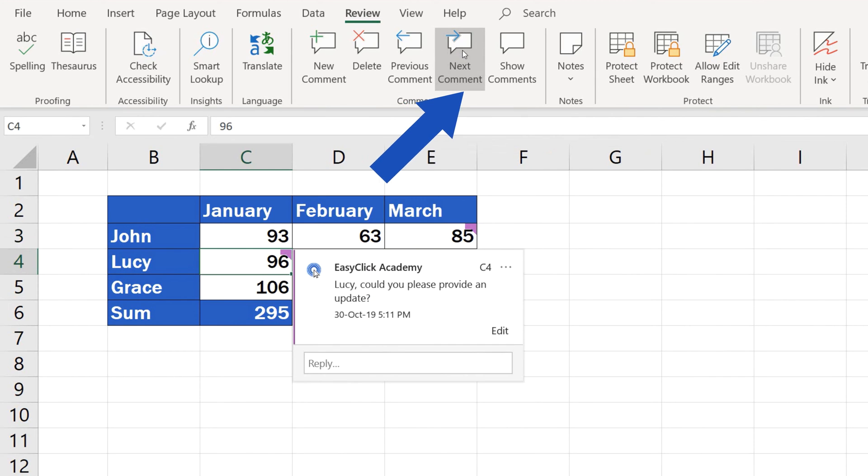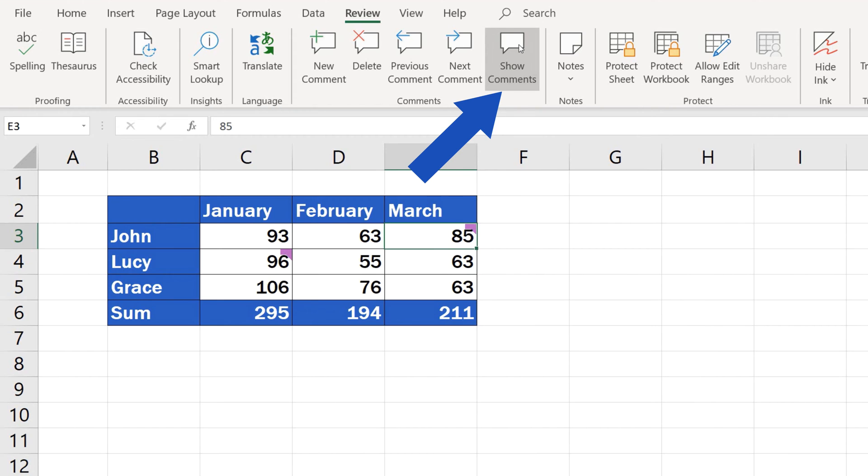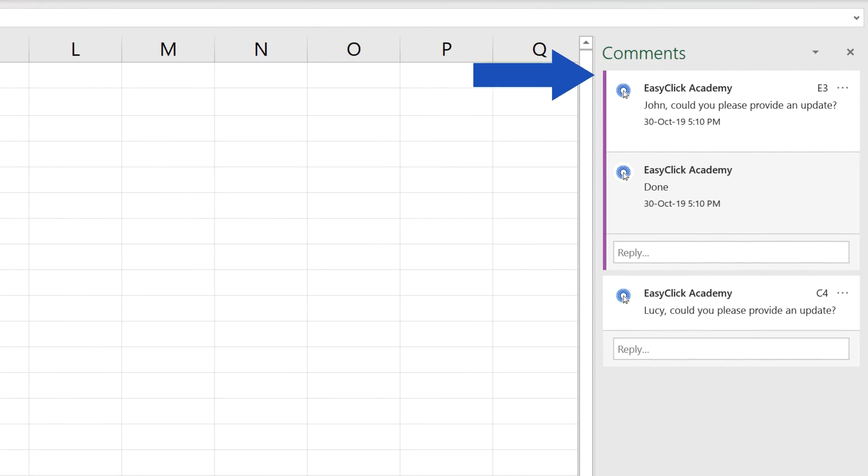If you want to have all comments displayed in one place, click on Show Comments and they'll appear along with the whole threads listed in the Comments pane on the right.